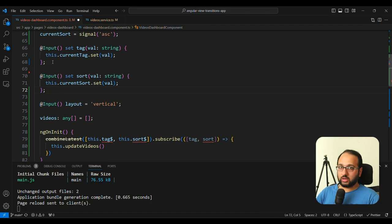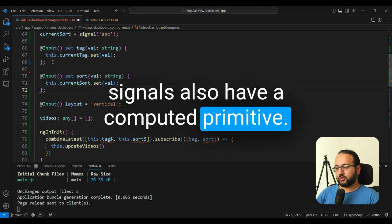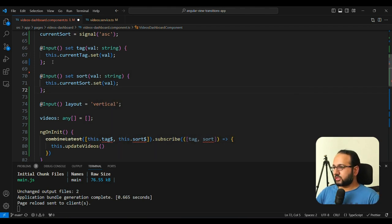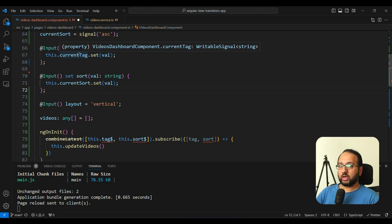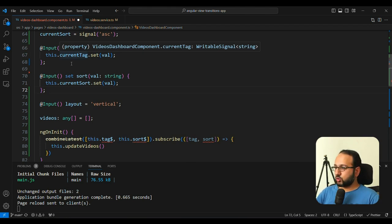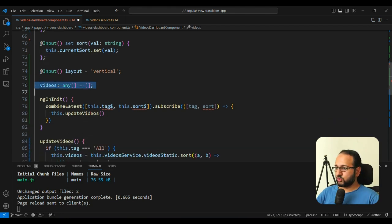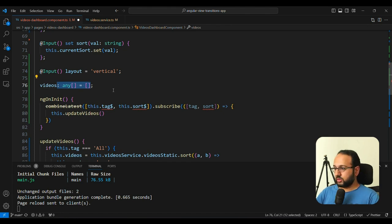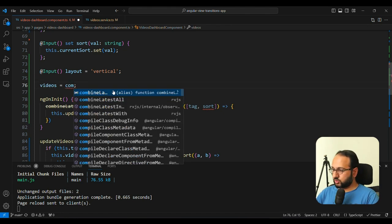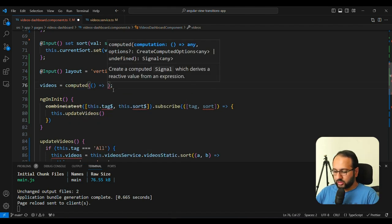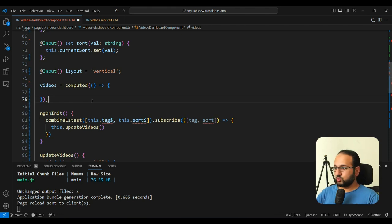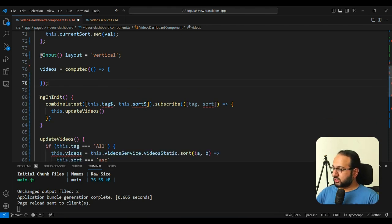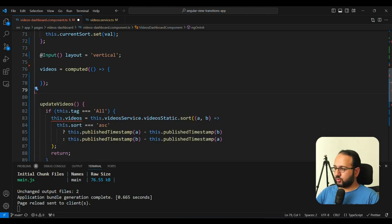And as you might remember that signals also has a computed primitive. So since we want to use these signals to generate the videos list, why not use a computed to actually generate the videos list through that. So instead of this videos variable that we have here, we can convert this into a signal itself that is a computed. So let's make this videos into a computed.